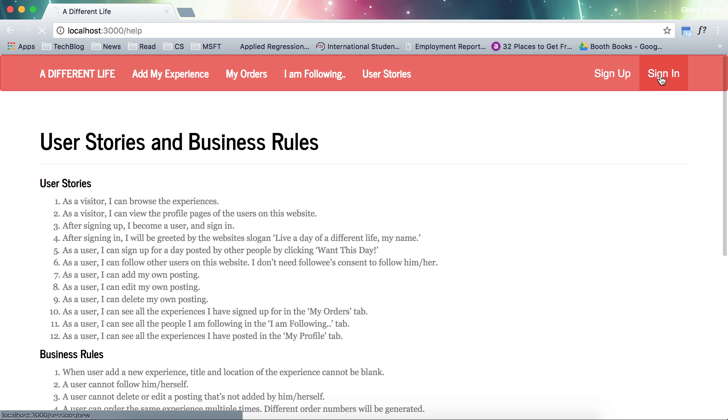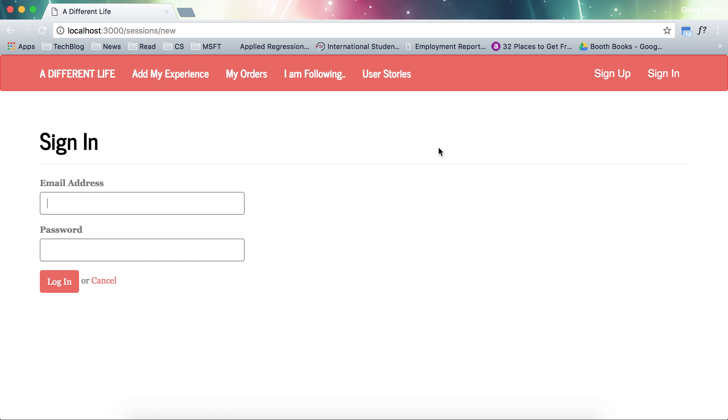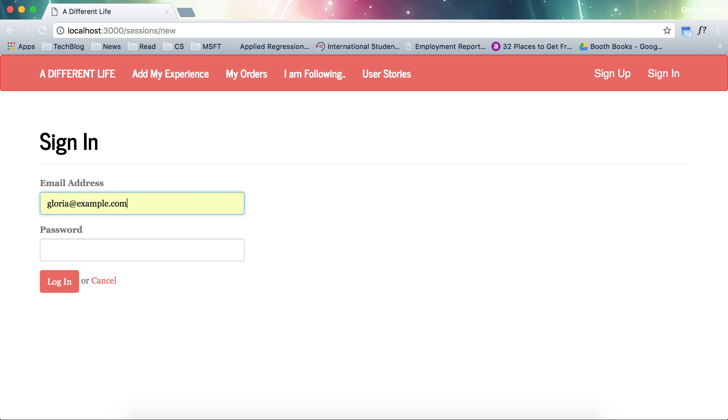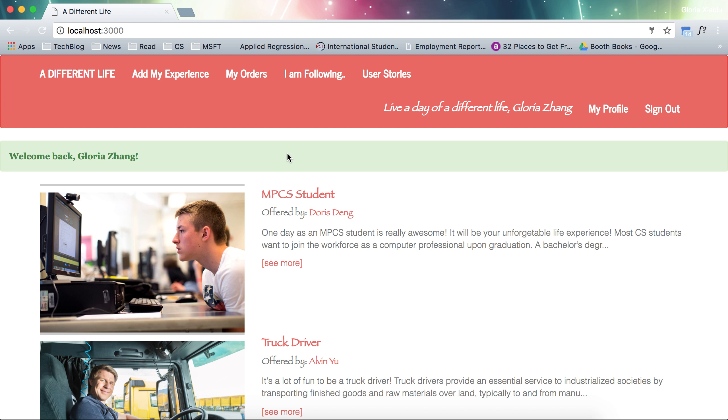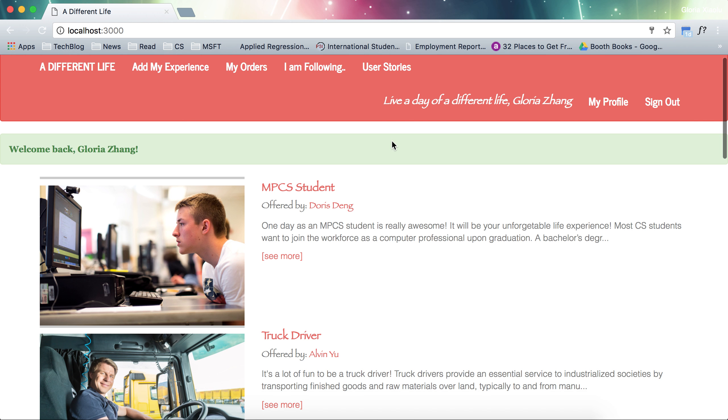First of all, we need to sign in. I just use my own example to show you. The website will greet you first and then there is a little slogan on the right hand side: Live a day of a different life.